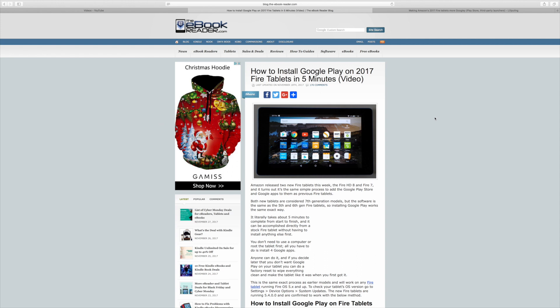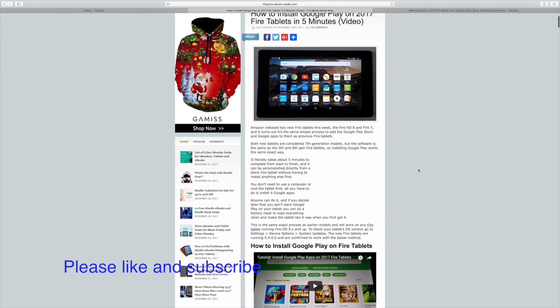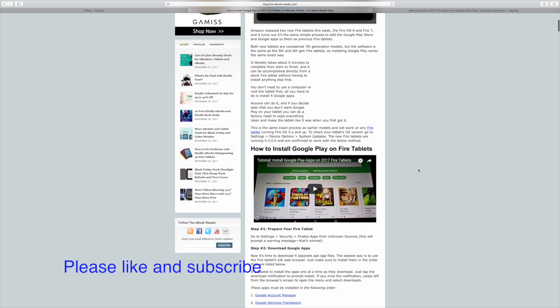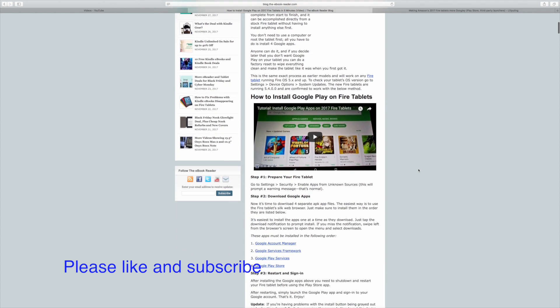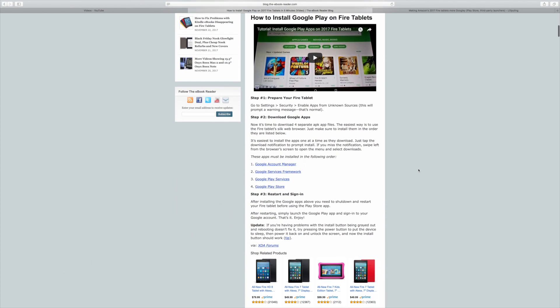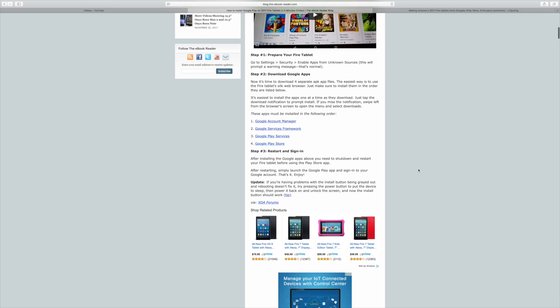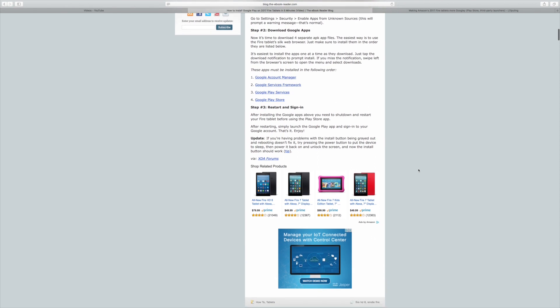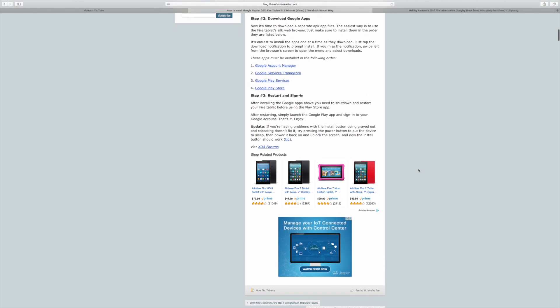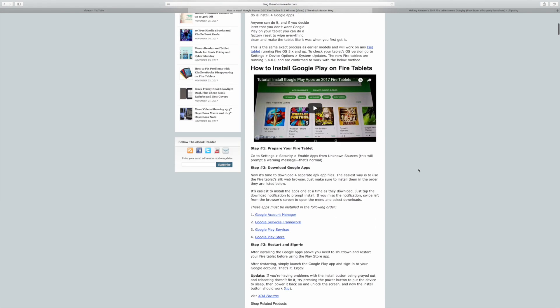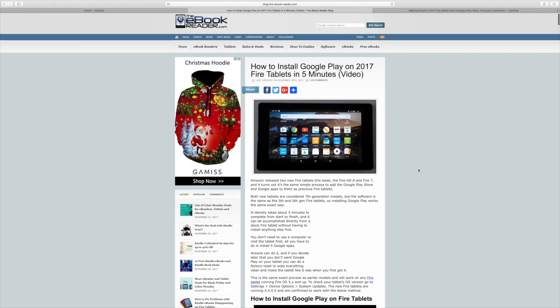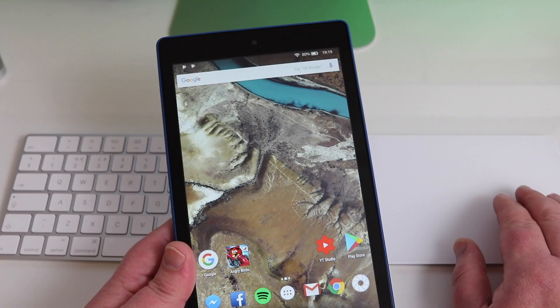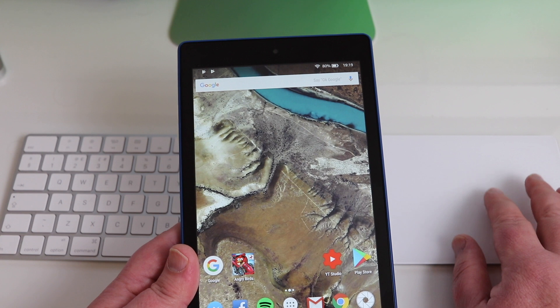You basically follow the instructions. You can do it step by step. I did it exactly how this said and everything came out absolutely fine. Then that will basically put the Google services and the Play Store and the services framework and account manager on there, so then you can sign into all your Google services.